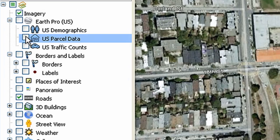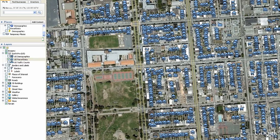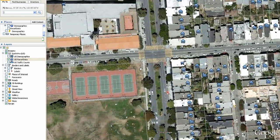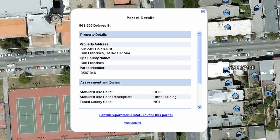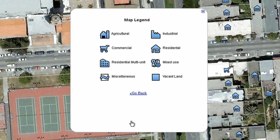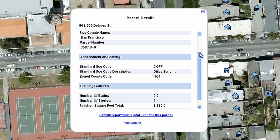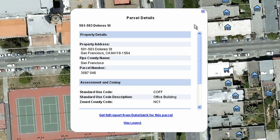Now let's take a look at parcel data. Parcel outline data is available only in the United States. Each parcel outline is designated with an icon. Click on the legend to learn more about what each parcel icon represents. Many parcels have valuable information, such as the last sale price, parcel number, and address.